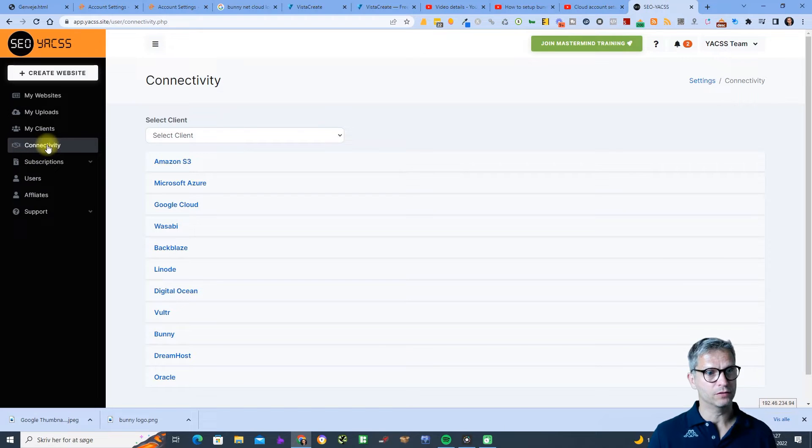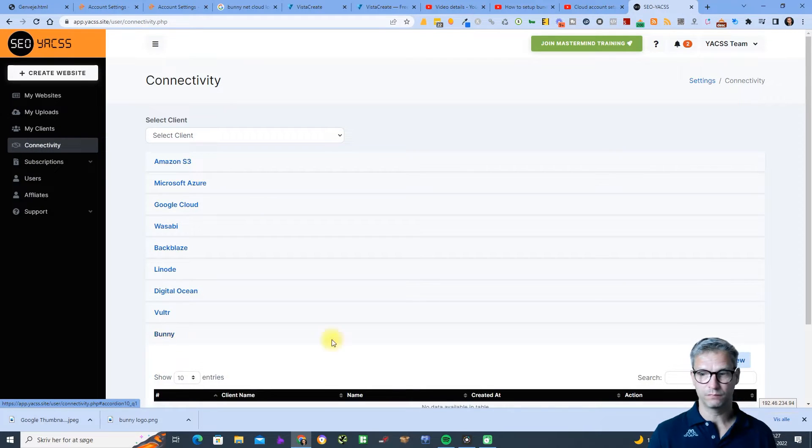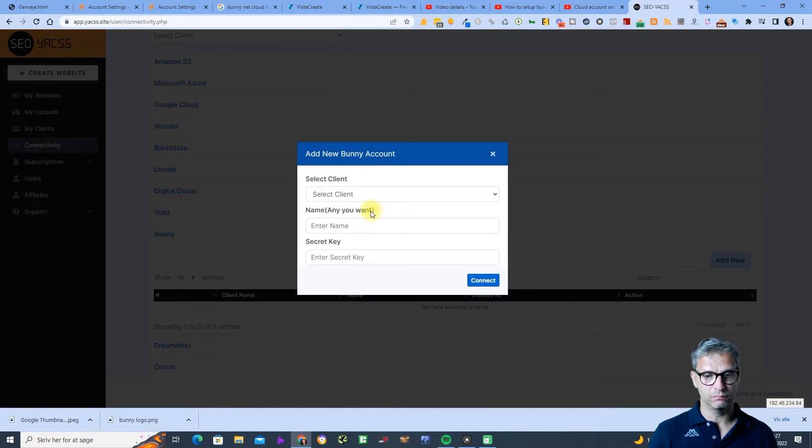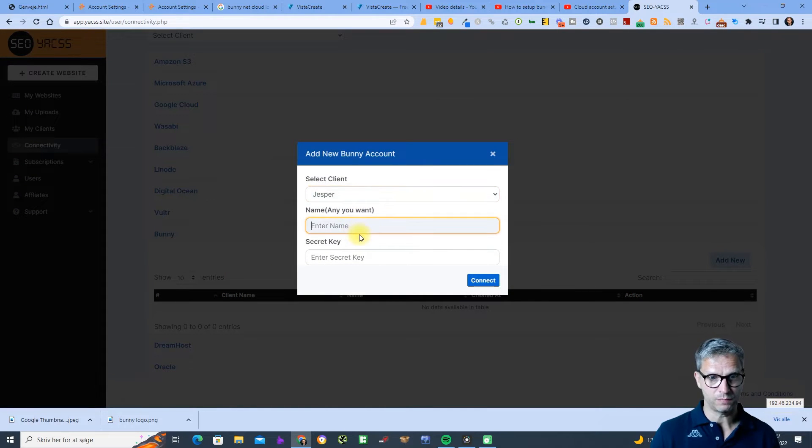Click on connectivity, of course. Let me click on Bunny, click on add new, and find Jesper. Yes, Jesper and secret key, connects alright.